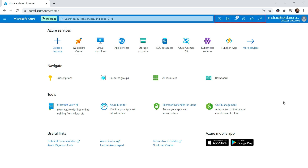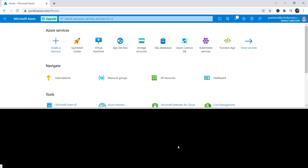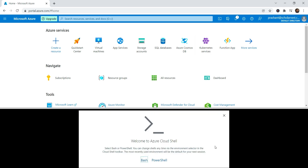You will also see some small buttons on the top right side of the Azure portal. The first one is to open a cloud shell in your browser. You can use Linux bash shell or Windows PowerShell here in your browser to directly work with Azure cloud. We will come here when we need to use the cloud shell, but for now let me close it.